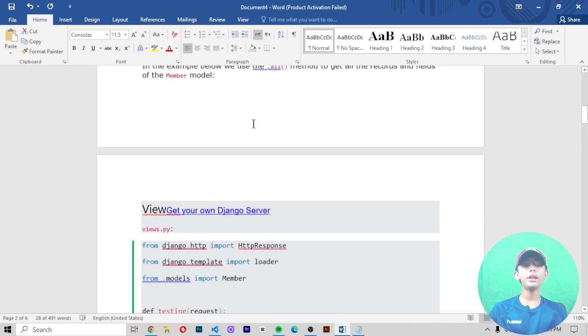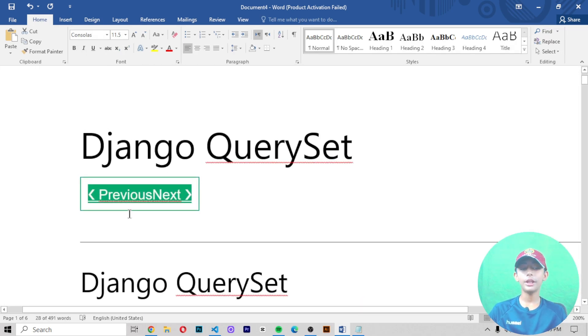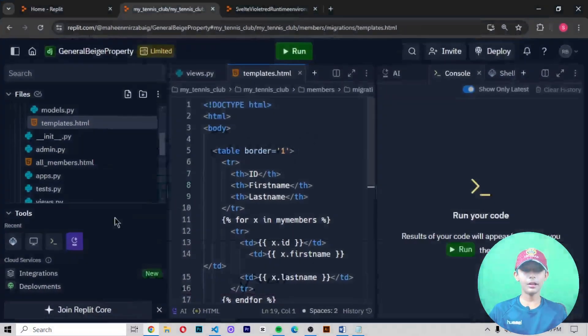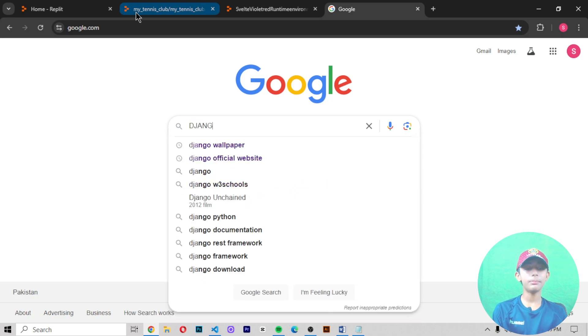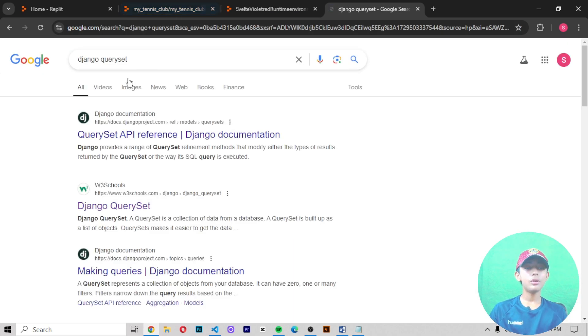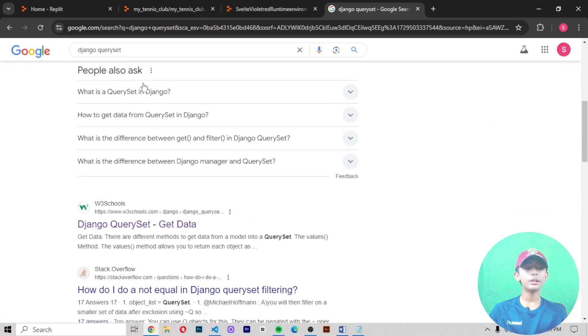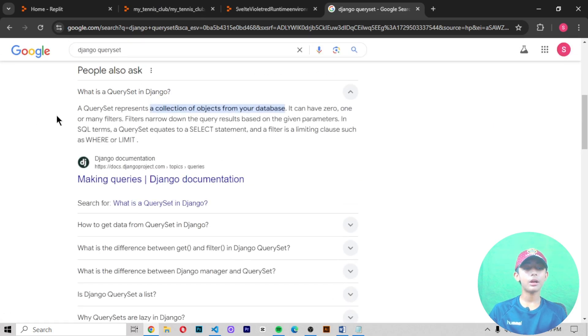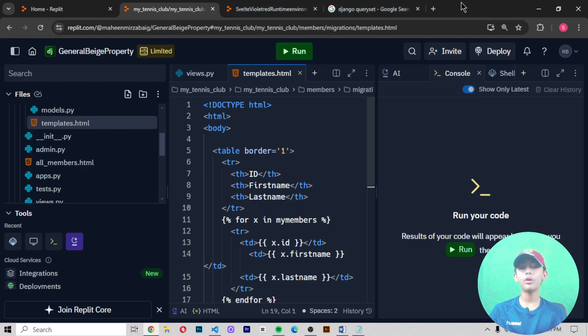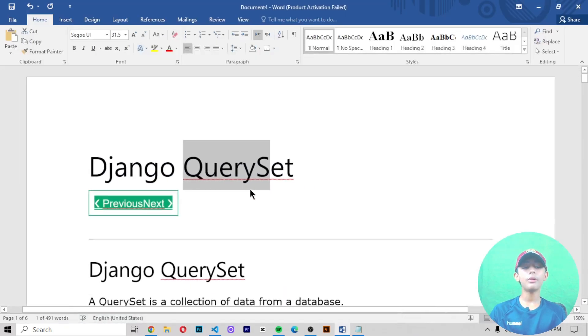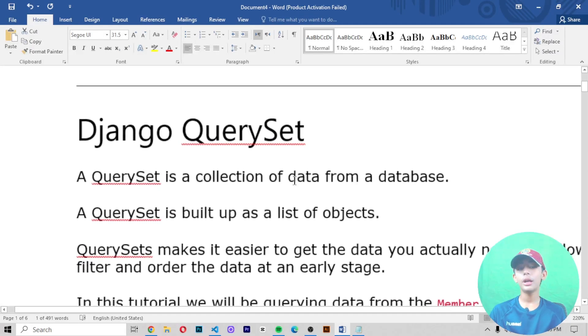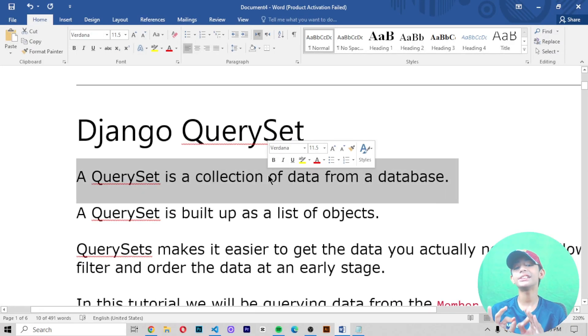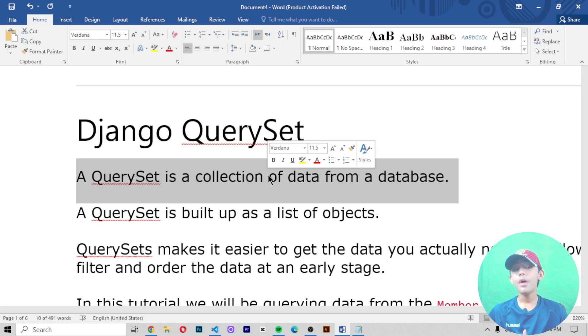In today's video, we learned about what a QuerySet in Django is. QuerySet is a collection of data from a database. QuerySet represents a collection of data, but I've already told you all these things.